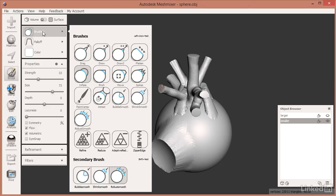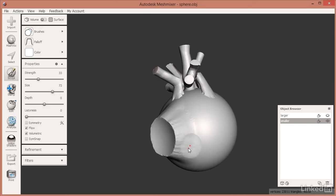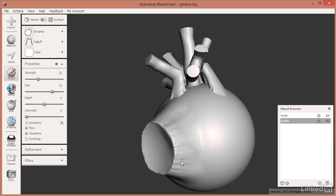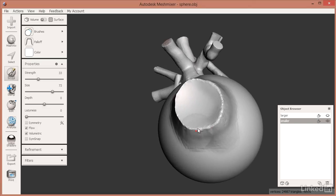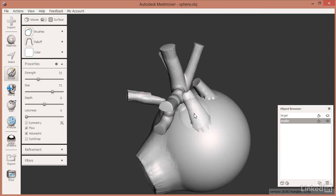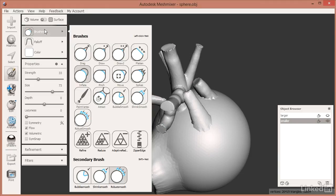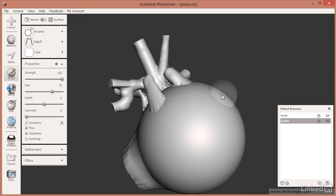I'm going to go into the sculpt tool, to Brushes, to Inflate, and make some changes. I'll inflate maybe half of the lip of this object, and then holding down the Control or Command key on a Mac does the opposite — deflation. I'll do some deflation on some areas, some inflation on others, and make a big change over here with just the Draw command.